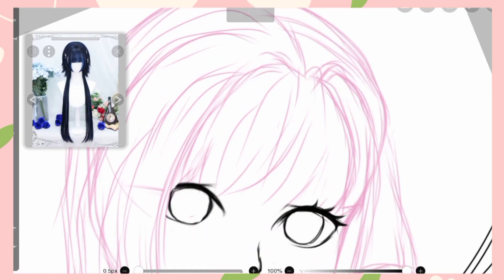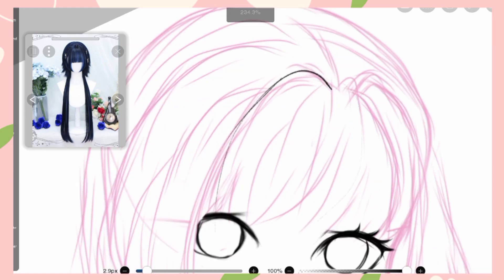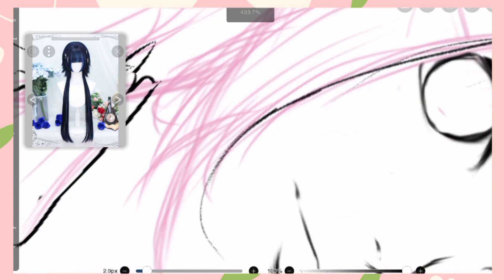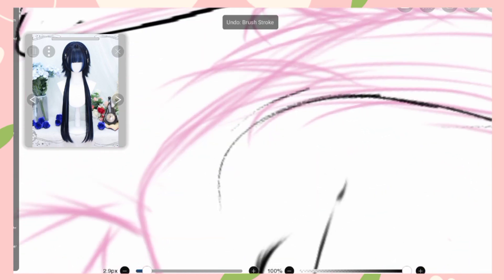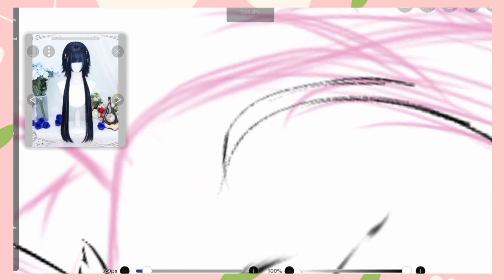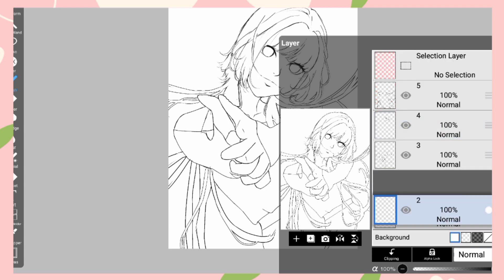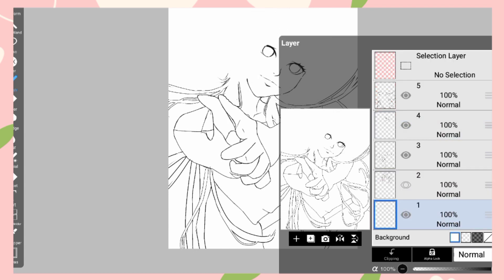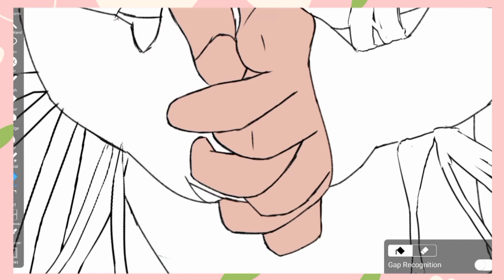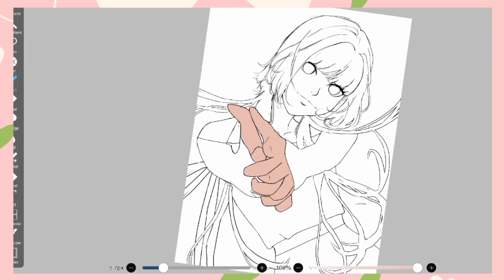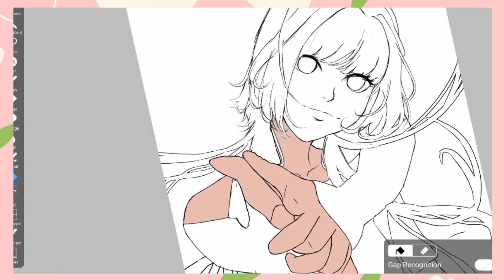Now the final clean line art — yay, finally it's over! Now onto the coloring and the best part. Let me just fill in the base color real quick.